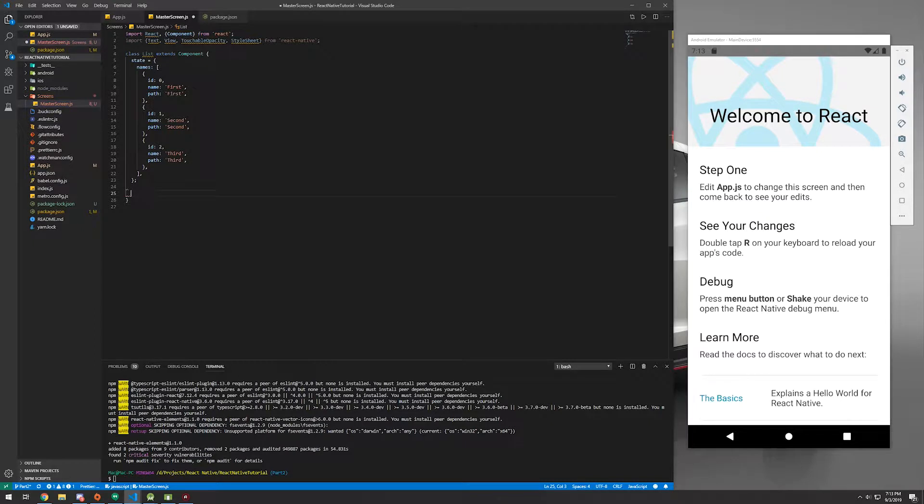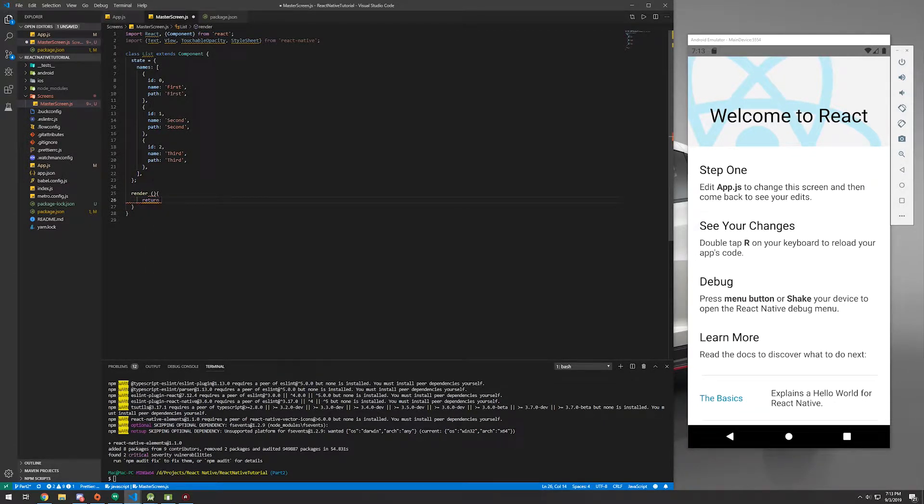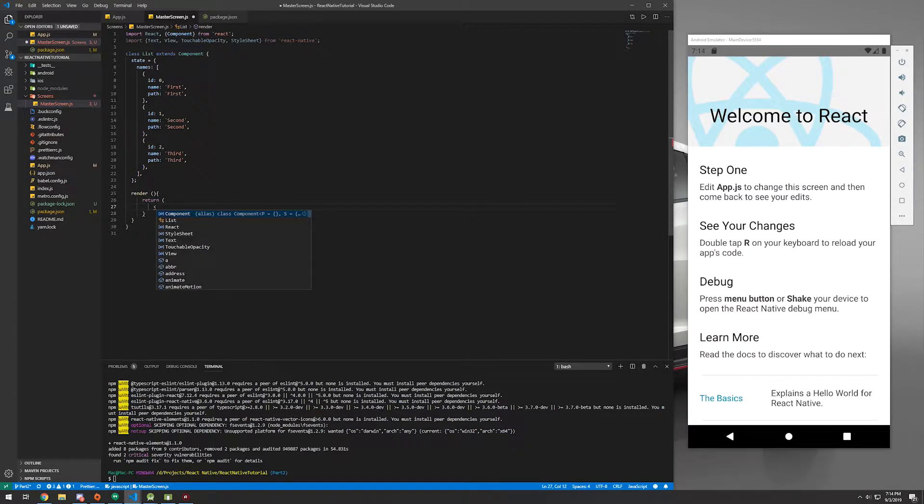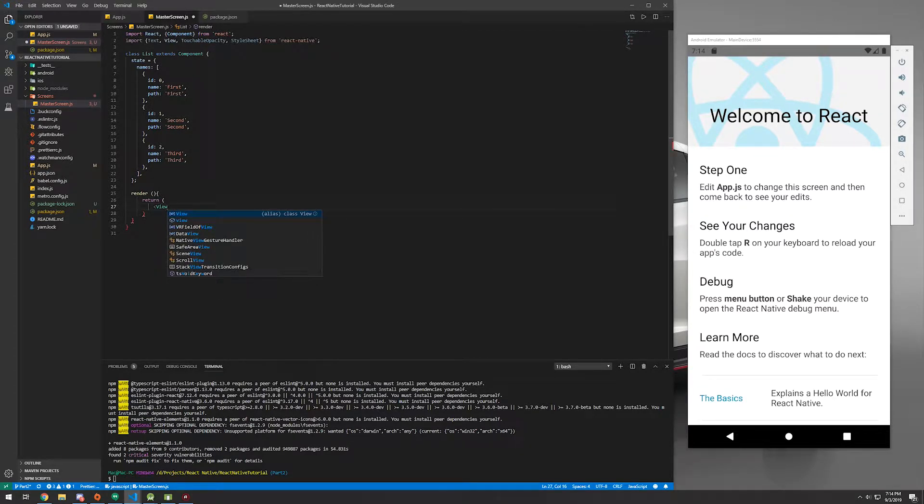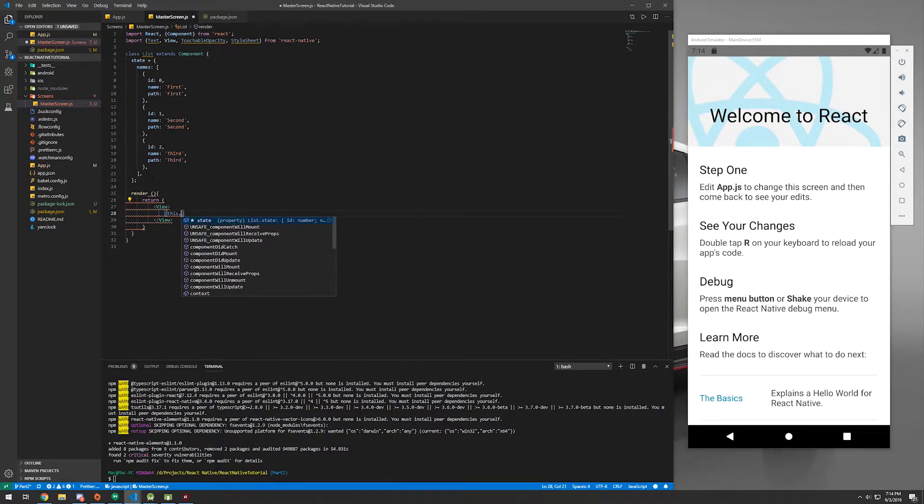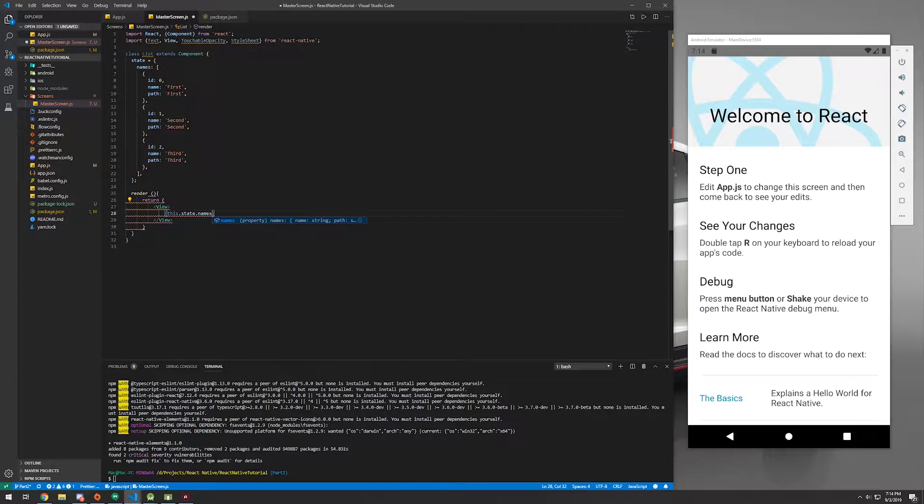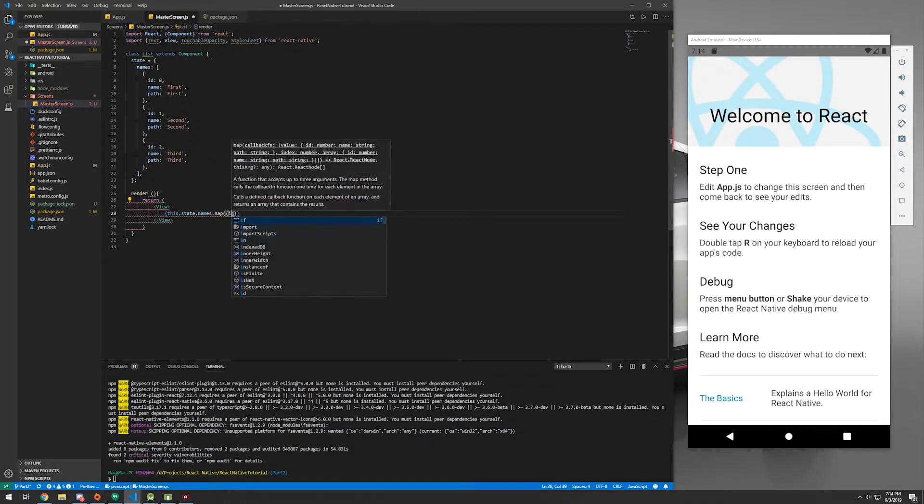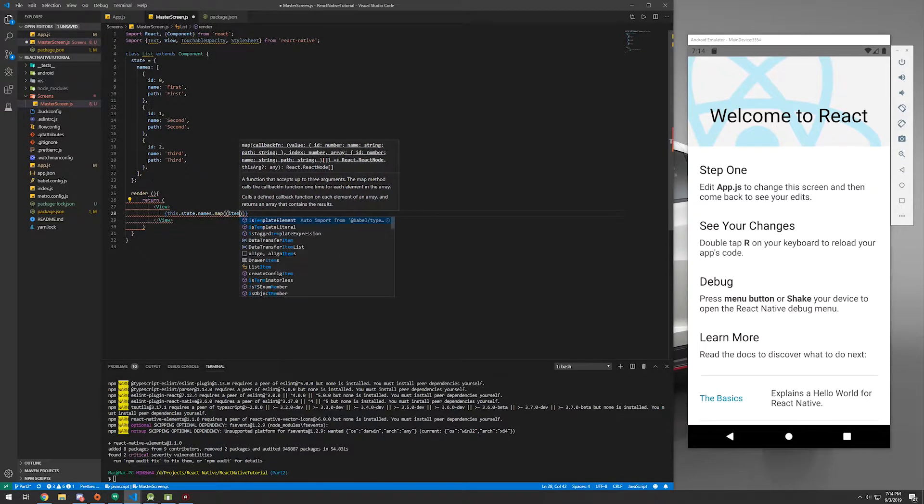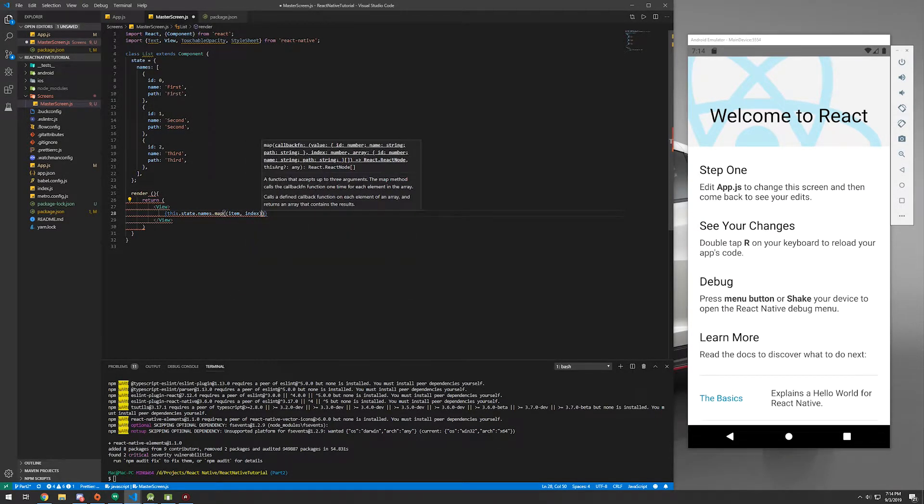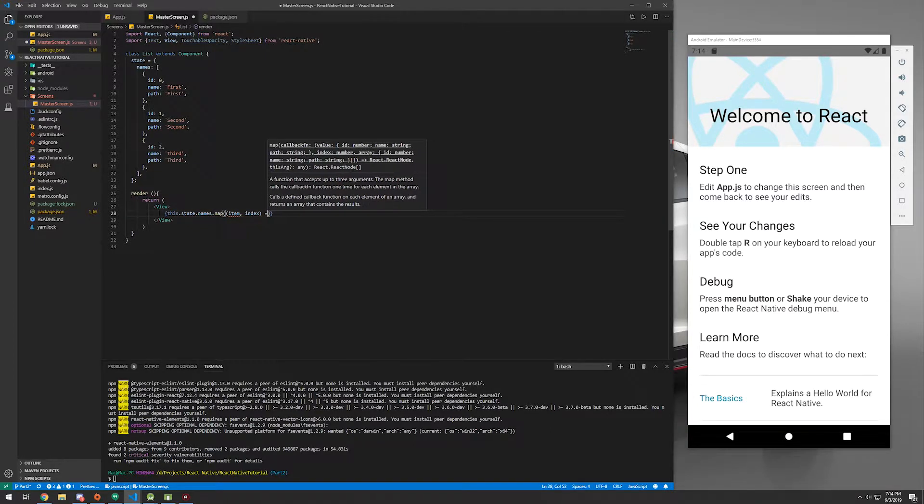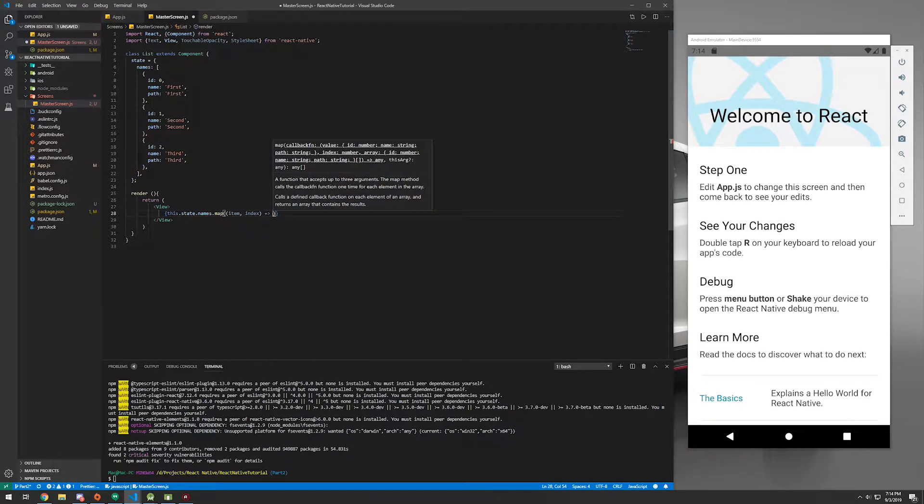So we're going to have to create a render function. And in the render, this is where we're going to return our HTML or React JS HTML sort of template. So you're going to need a View. And we're just going to do this.state. So we're going to be referencing our state and the names that we just created. Names, plural, dot map. And inside here, we're just going to do item and index, but we won't really use index.